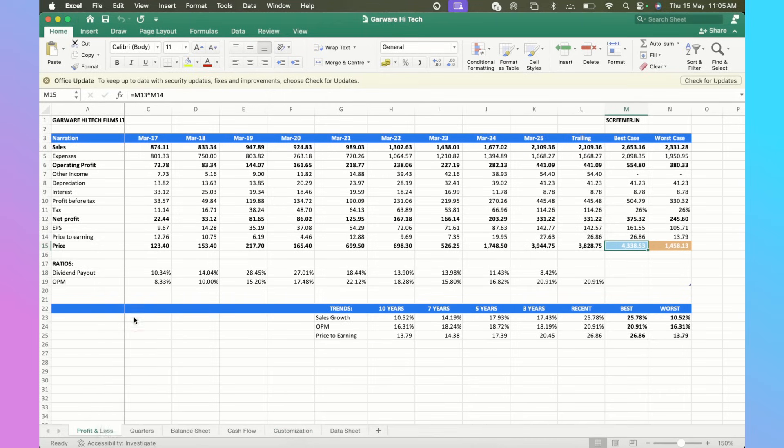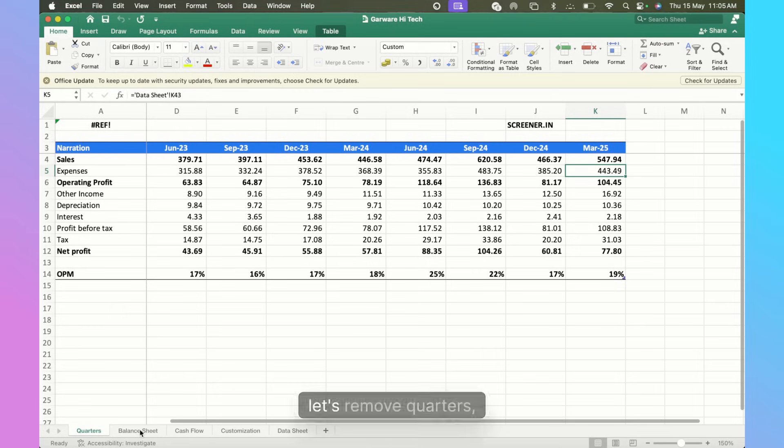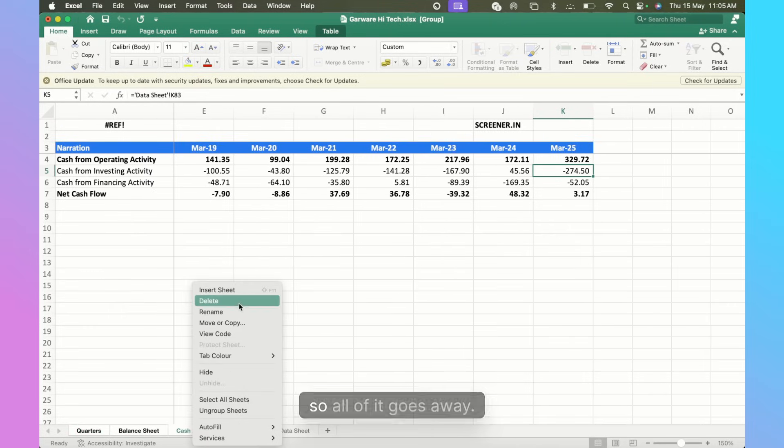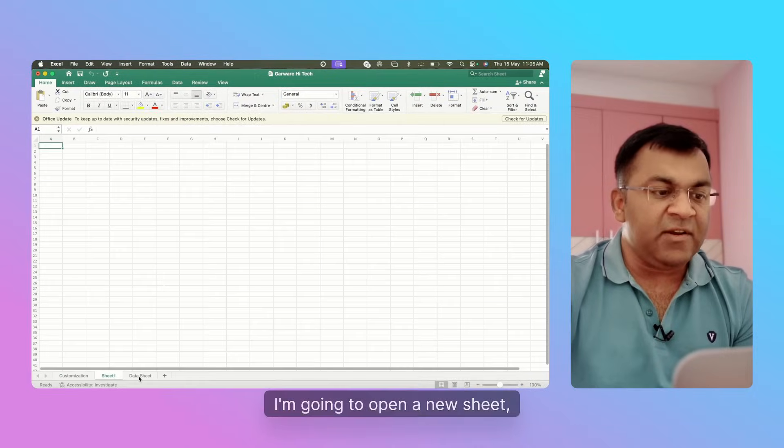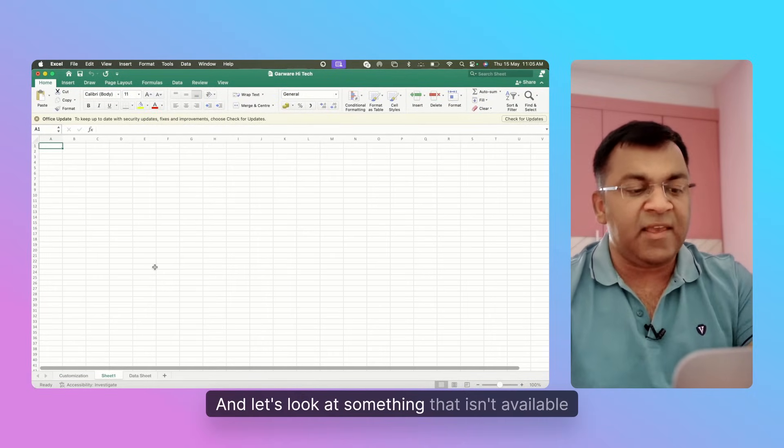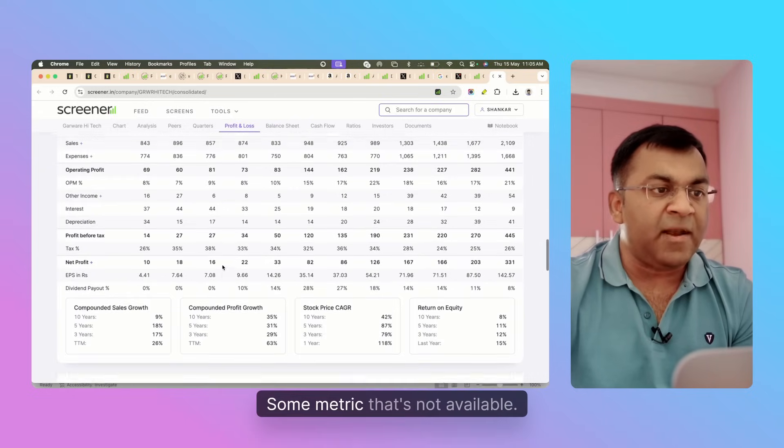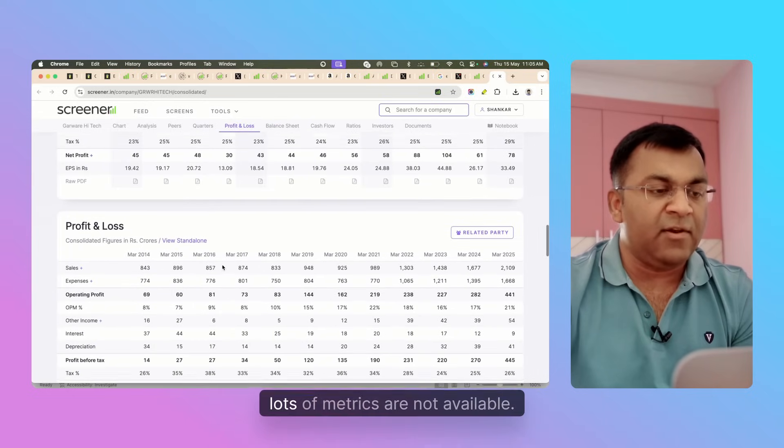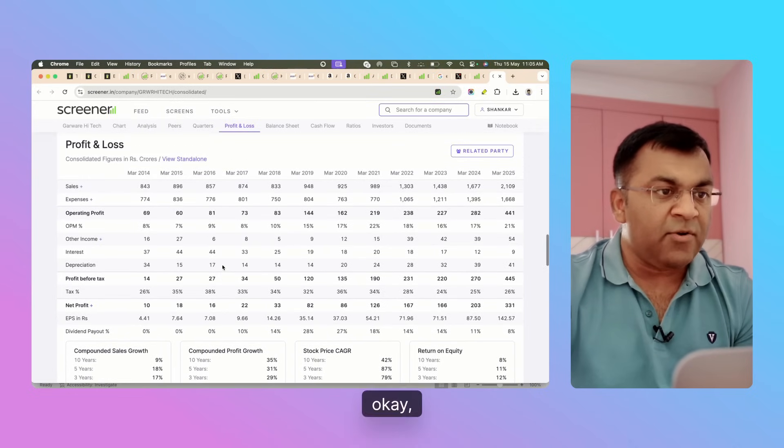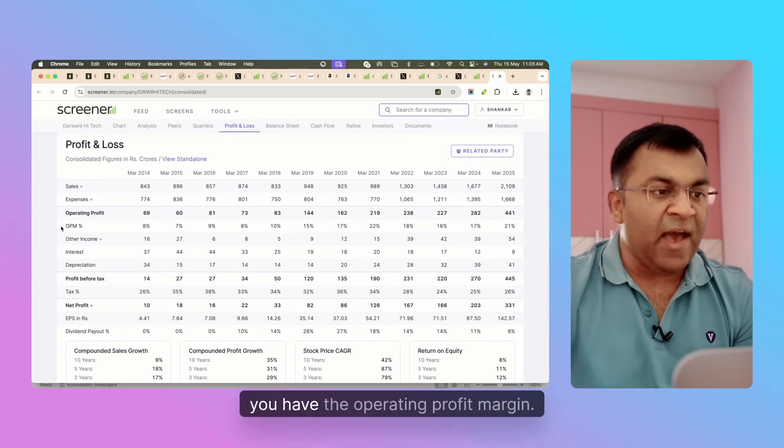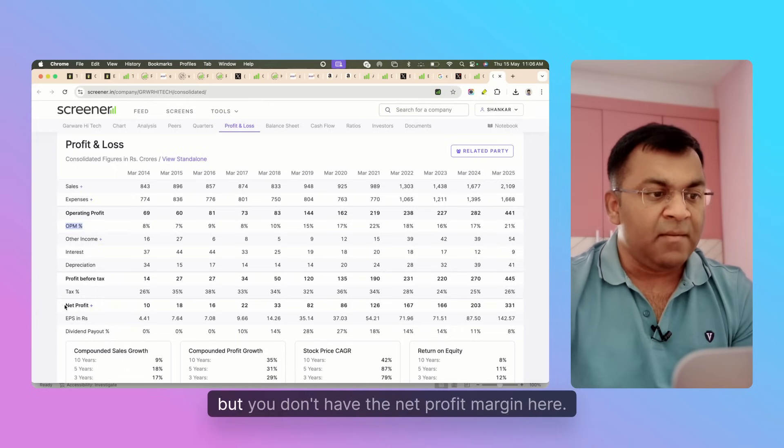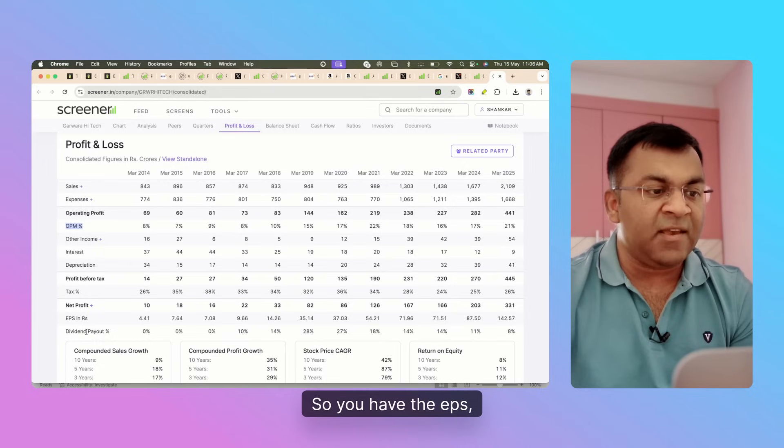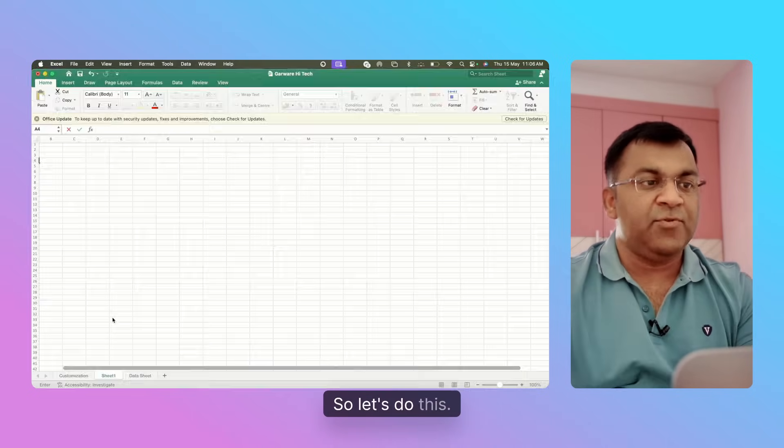Let me demo this and let's see how this works. I'm going to remove all the other sheets - let me remove Profit and Loss, Quarters, Balance Sheet and Cash Flow. I'm going to open a new sheet, let's call it Sheet One, and let's look at something that isn't available on Screener, some metric that's not available. Within Profit and Loss, if you notice, you have the Operating Profit Margin, you have the EBITDA margin that's available, but you don't have the Net Profit Margin here.